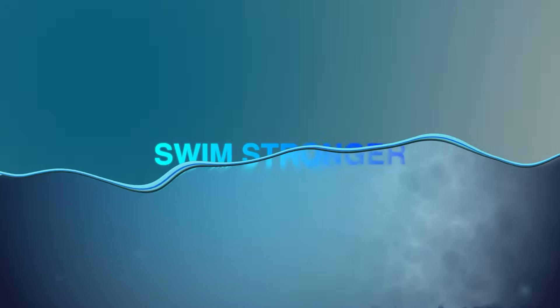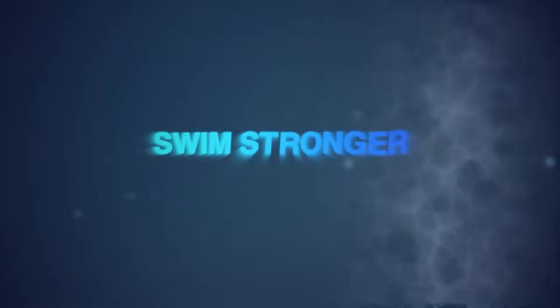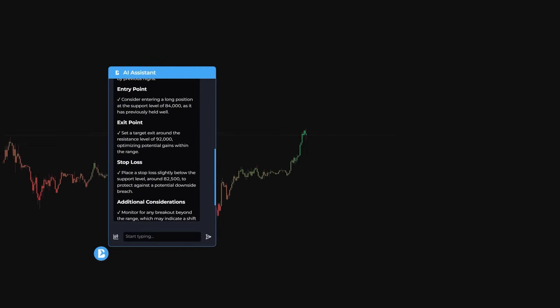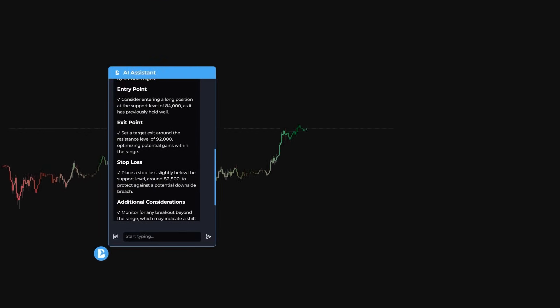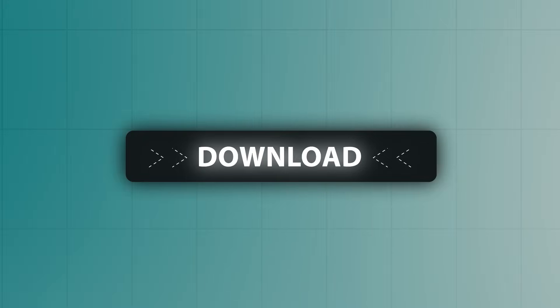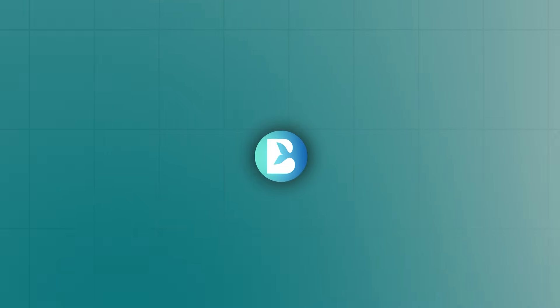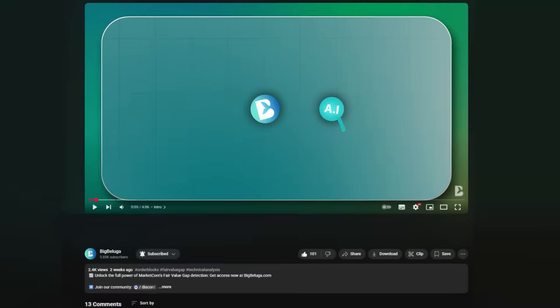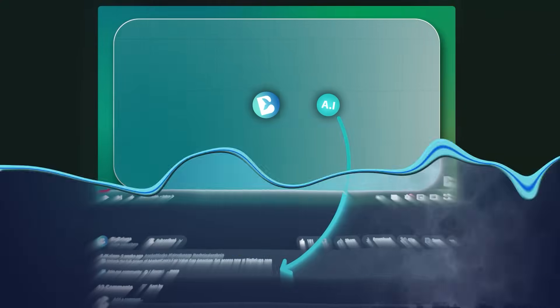That's how we all swim stronger. So if you want to trade with confidence, learn faster, and finally get a second opinion that actually makes sense, download the Big Beluga AI Assistant now on the Chrome store using the link in the description.